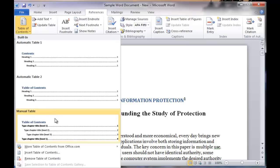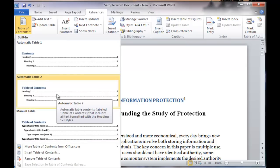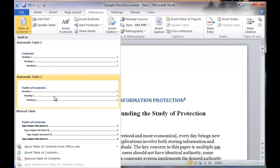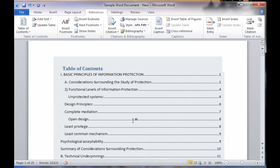Once you click on the table of contents, we have different designs, and you simply pick the design that you prefer. So let's say I'll choose the automatic table two design, and notice the table of contents has been created automatically.